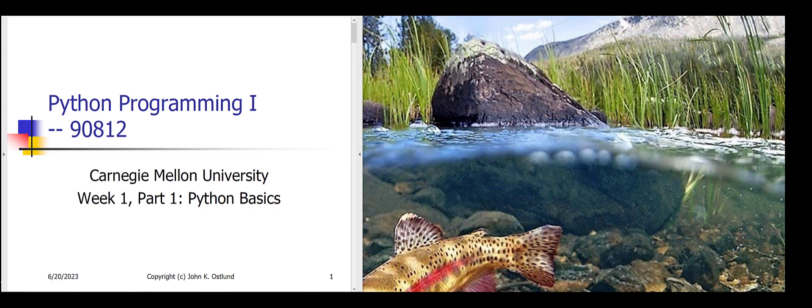Welcome to Carnegie Mellon University's Python Programming 1 course. This will be the first lecture of week one. There's going to be four lectures each week of roughly half an hour to 40 minutes each. So let us begin.